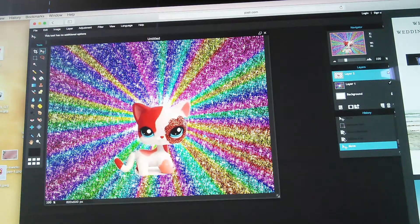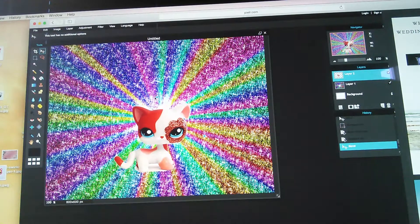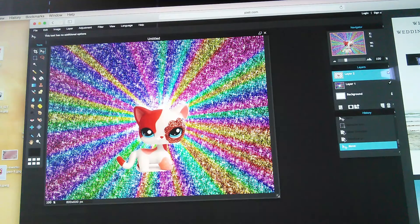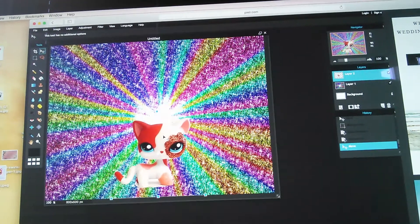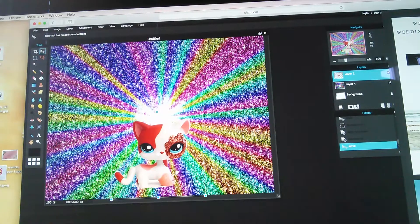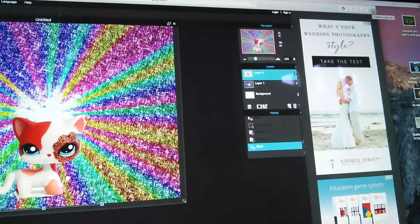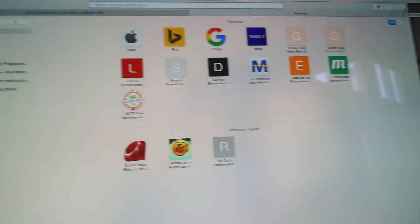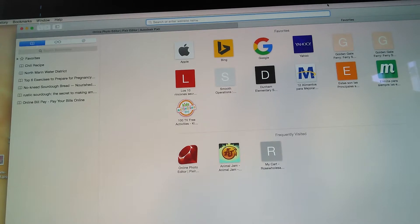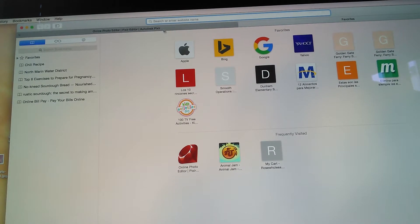I'm going to go to Edit, Free Transformation because she's a little bit too big. Put them to the size you want. Make sure you click this button up here or else it'll make you start over.